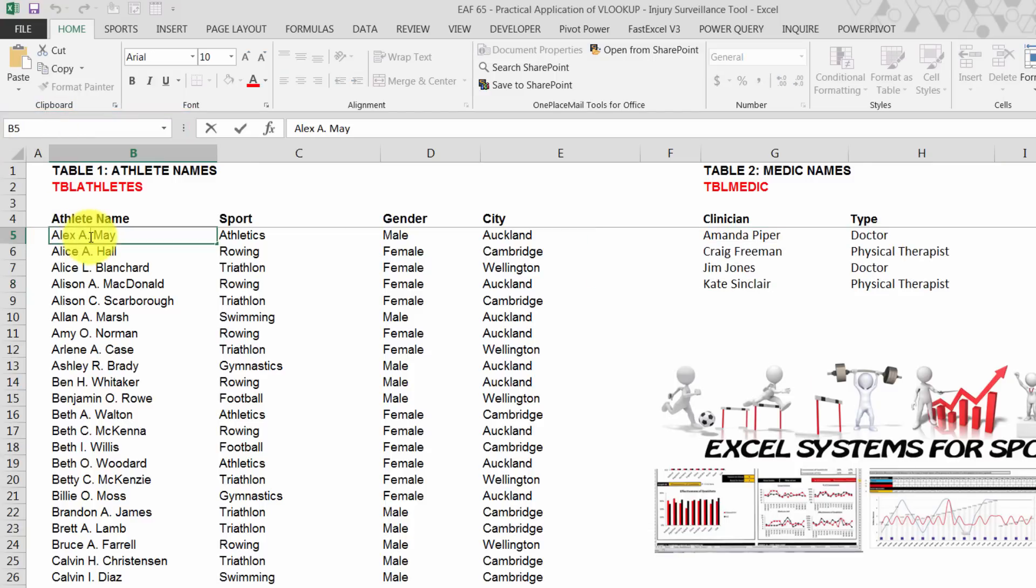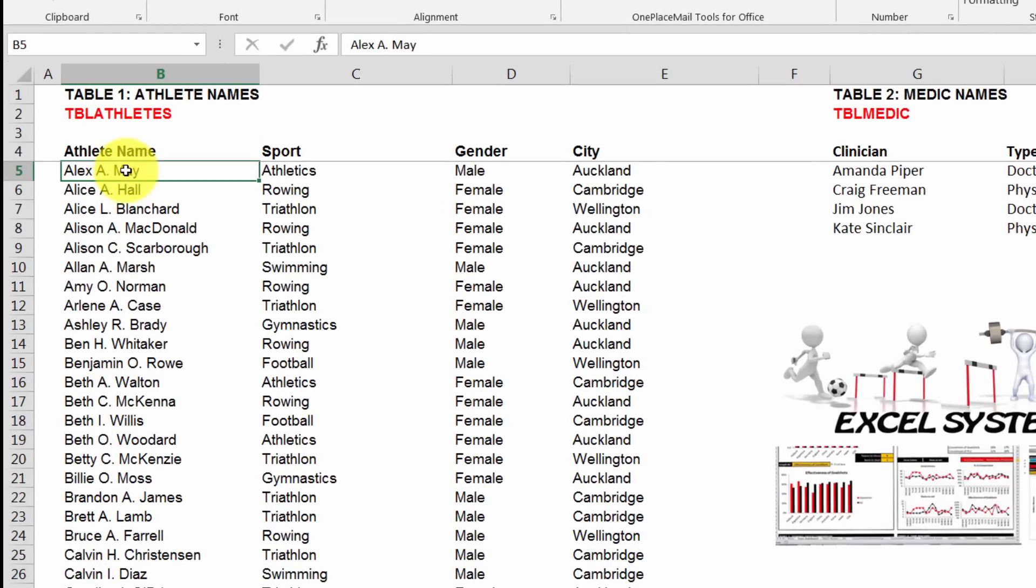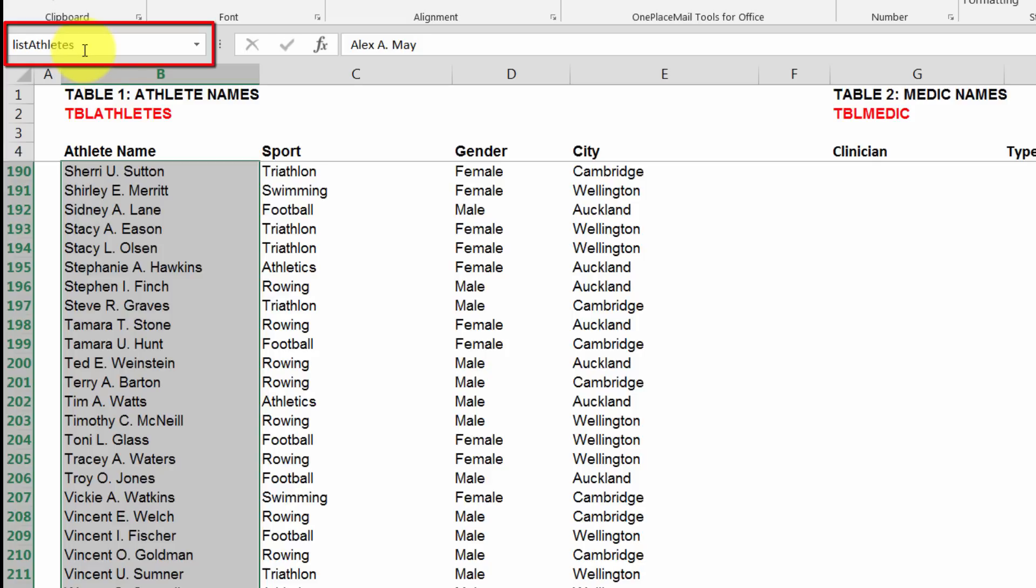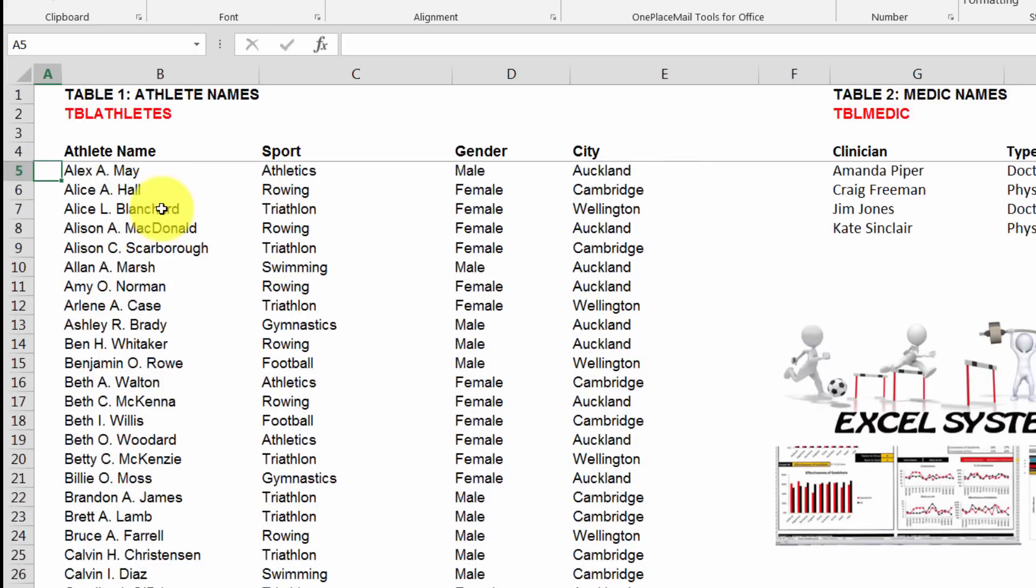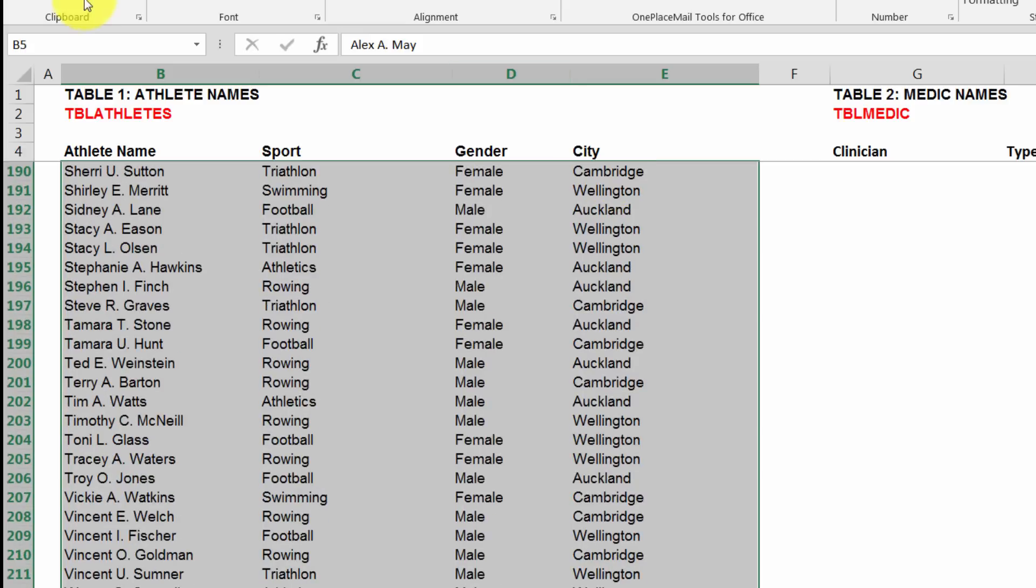Same thing over here. This list is a bit longer so I'm going to use my keyboard shortcuts. I'm going to use Control Shift Down Arrow and select the entire top row. You could use the column headings in that if you like. I'm choosing not to. Control Shift Down Arrow. And I'm going to call that table athletes.